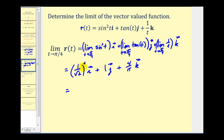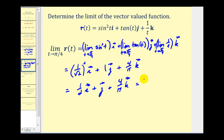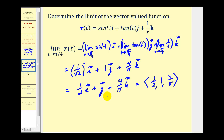Simplifying: one squared over square root two squared gives one half, so we have one half i plus j plus four over π k. In component form, that's one half, one, and four over π. Depending on the textbook, the limit may be expressed in either notation. Let's look at one more example.